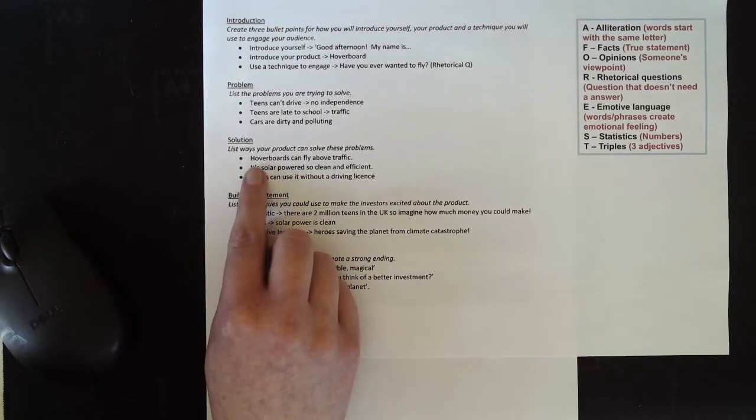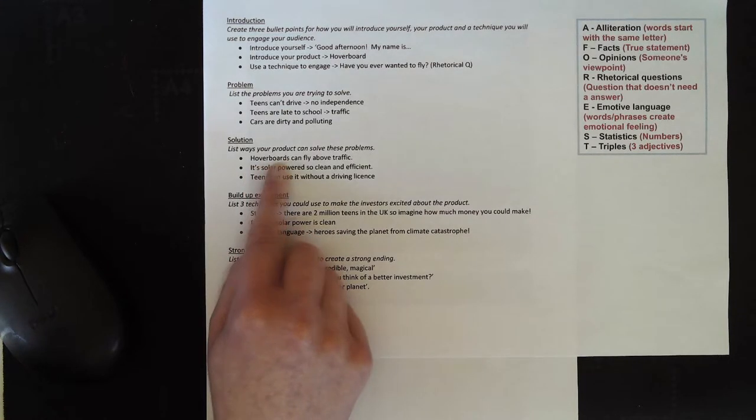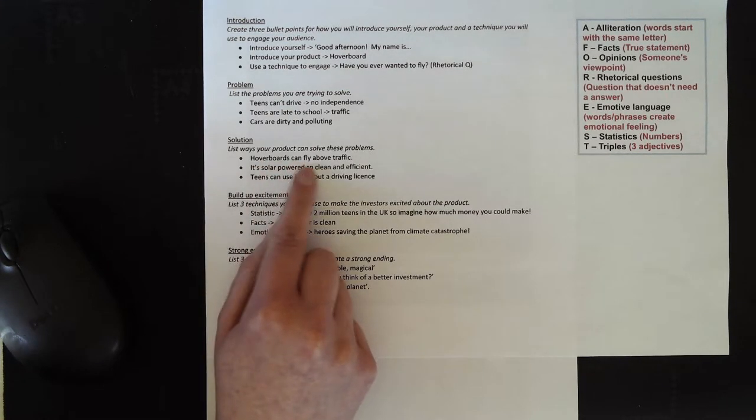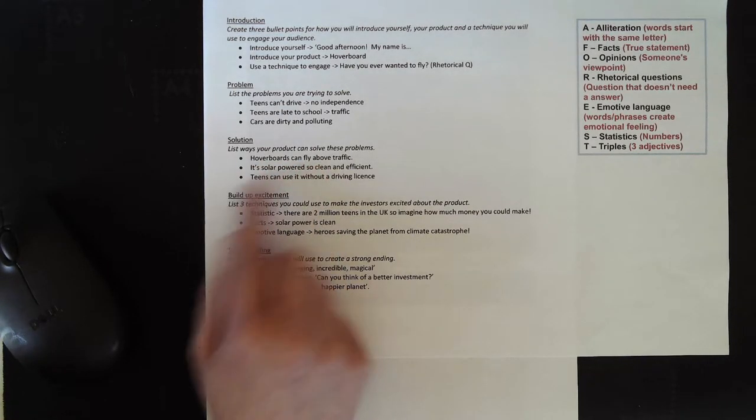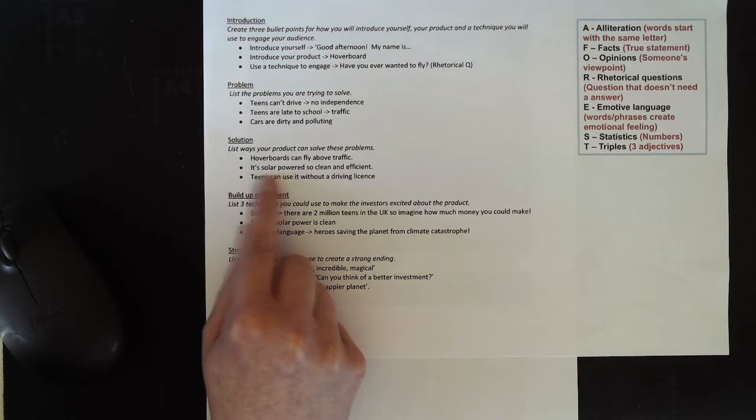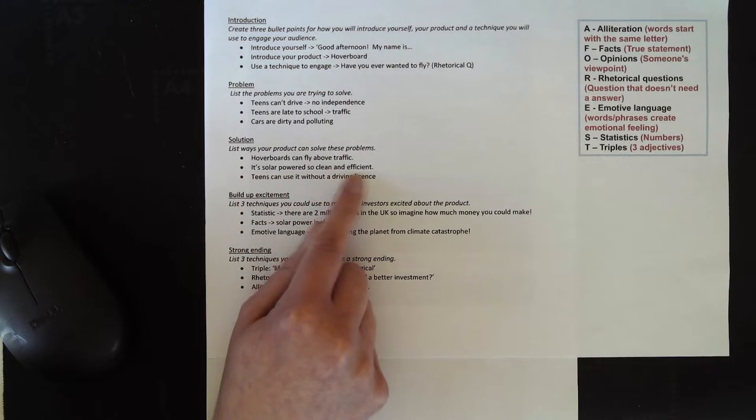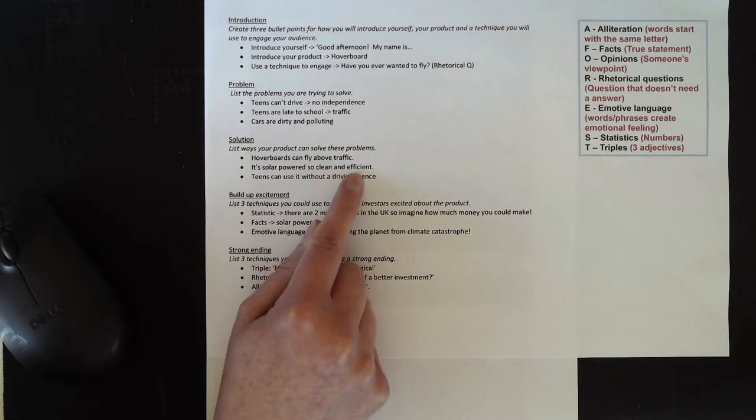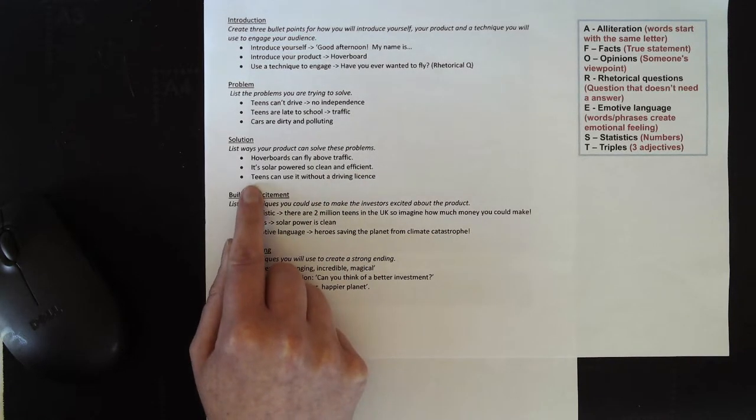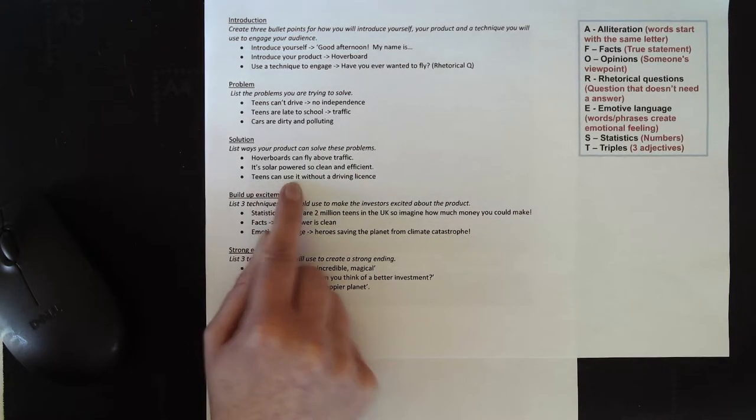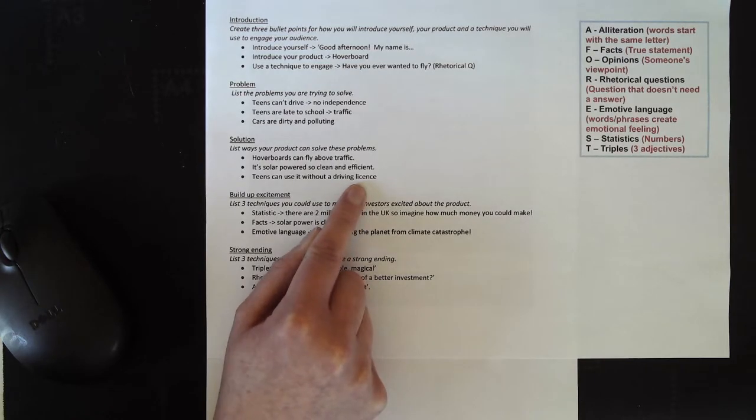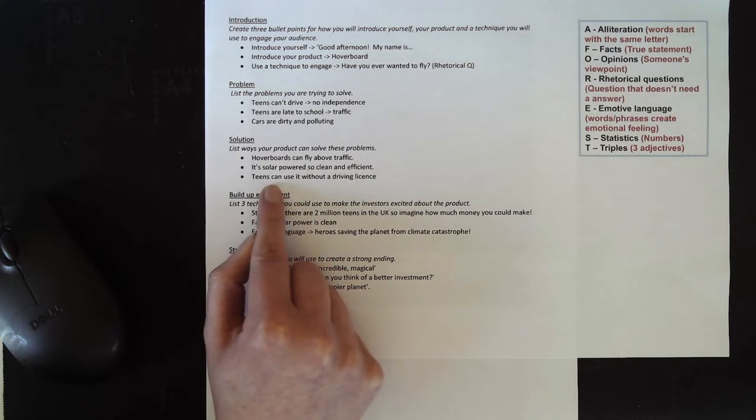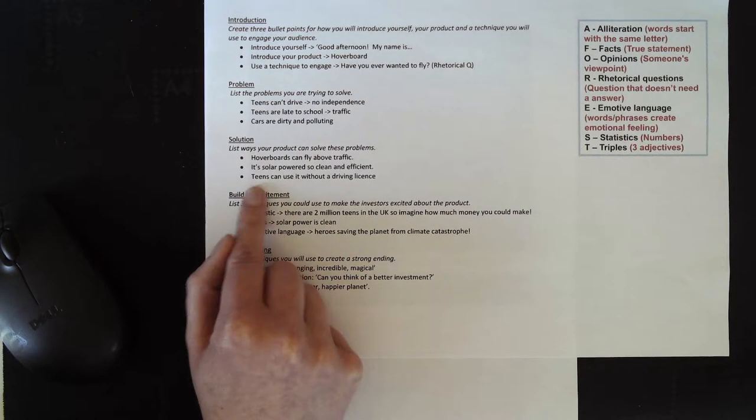Well, some of my solutions are that my invention, the hoverboard, can fly above traffic. My invention is also solar powered, so it's very clean and efficient, unlike cars. And also teens would be able to use it without having to get a driving license, so it would solve the independence problem as well.